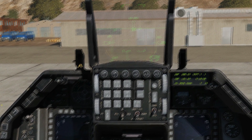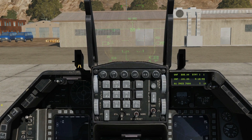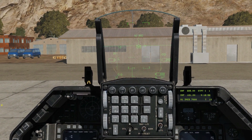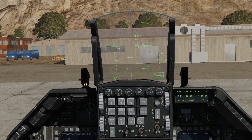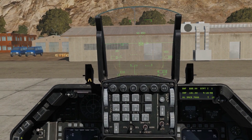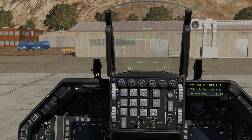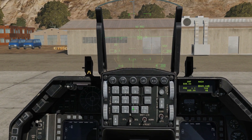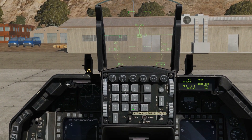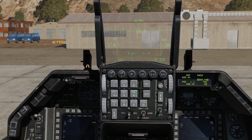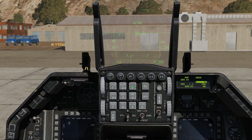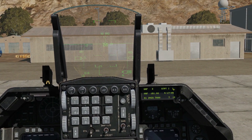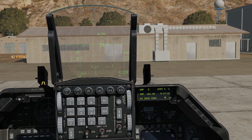Let's go up to the ICP and the DED — there's a lot we can do here. The first thing I want to do is select one of those pre-programmed preset channels from the mission editor. We go COM-1, type in the preset number we want to select, which was number 3, and press enter.